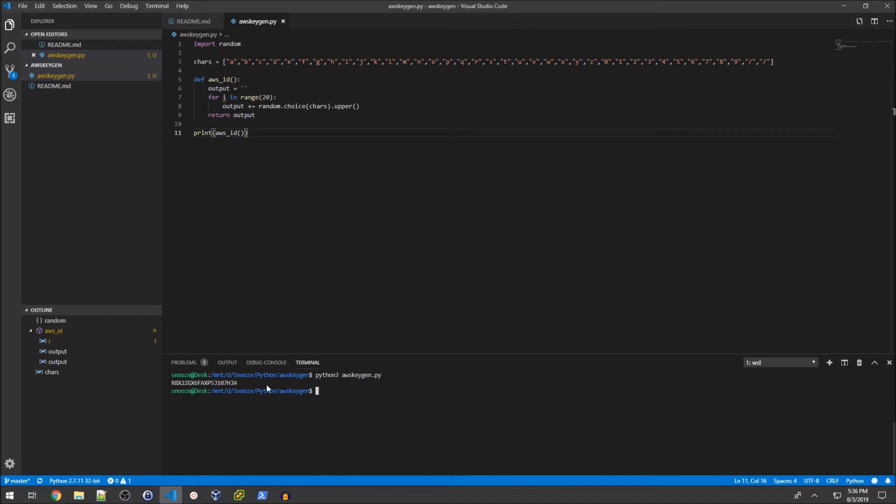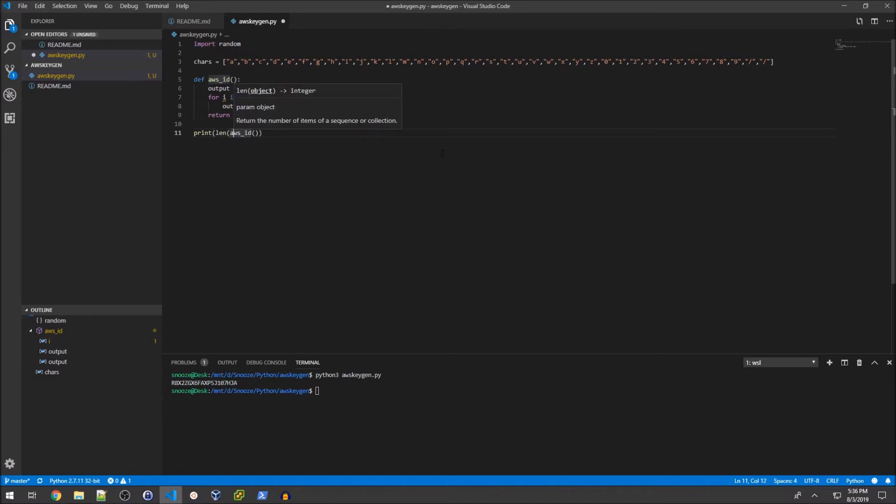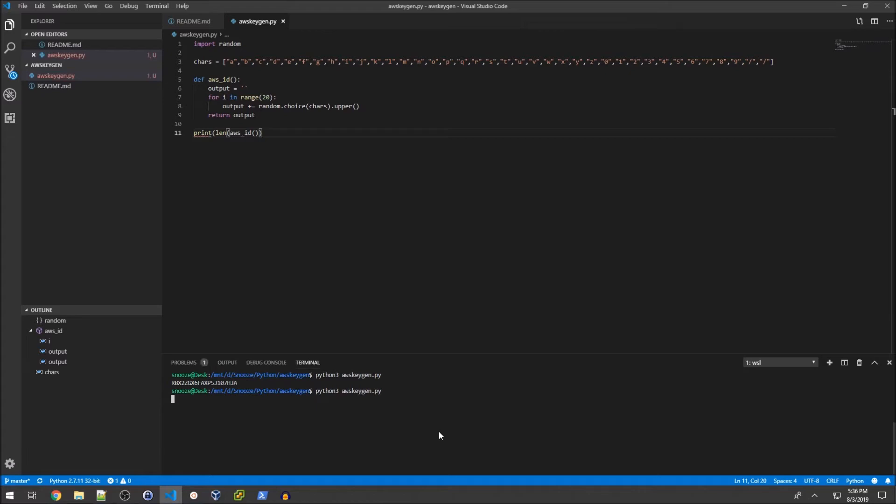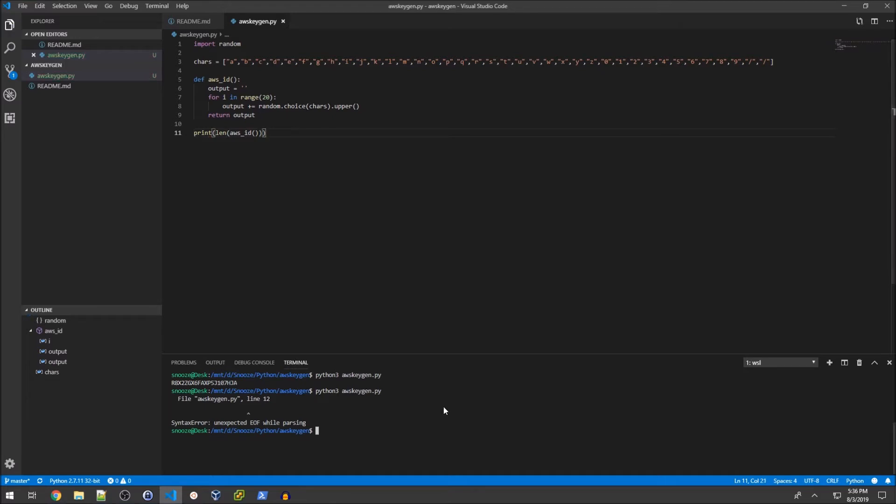I'll add a print statement - print aws_id - and run that. There's my ID string. I can print the length to verify it should be 20. Of course I need another parenthesis. So it's 20.